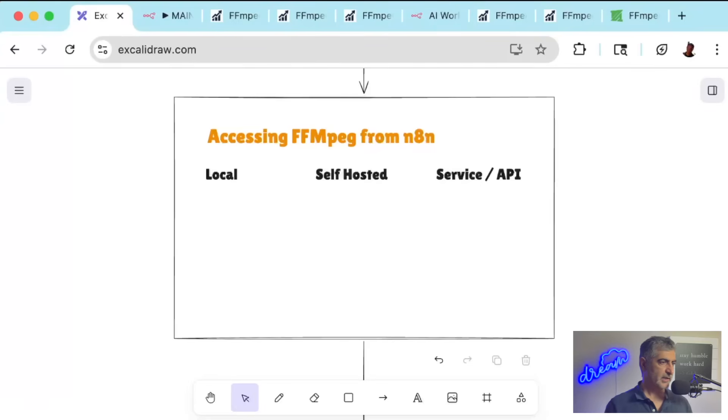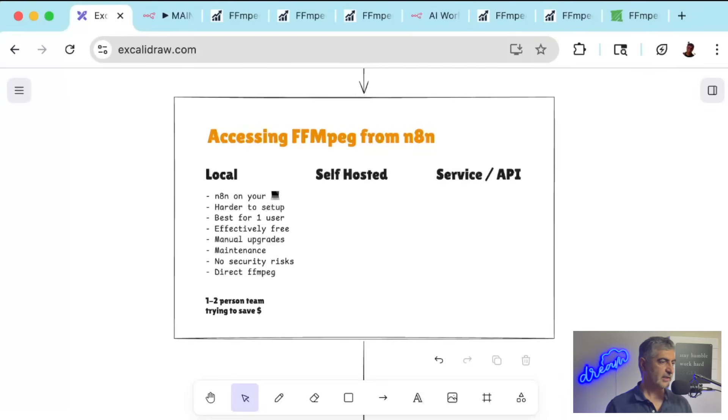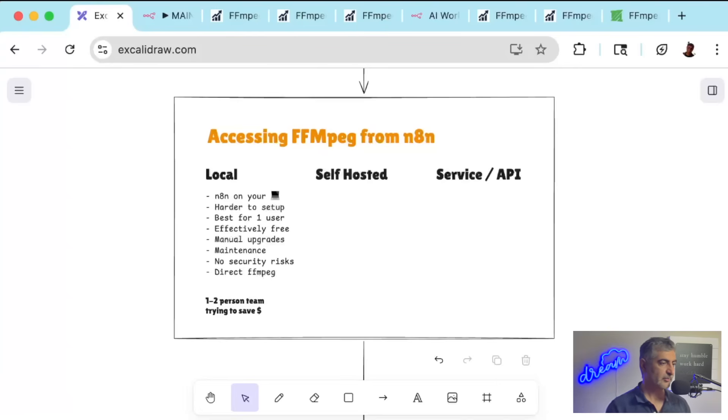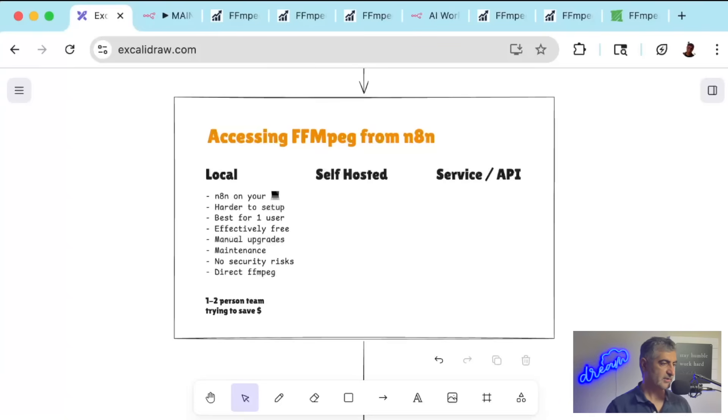You have three main options for running N8N with FFmpeg. First is running N8N locally on your laptop. This is effectively free with direct FFmpeg access. However, it's harder to set up, requires manual upgrades and maintenance, and if you mess something up, like an upgrade, all of your automations stop. It's a single point of failure.